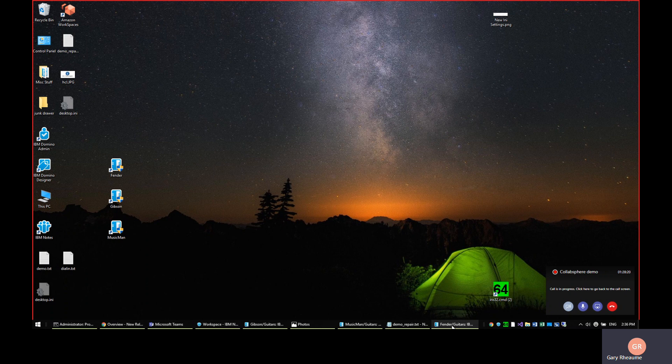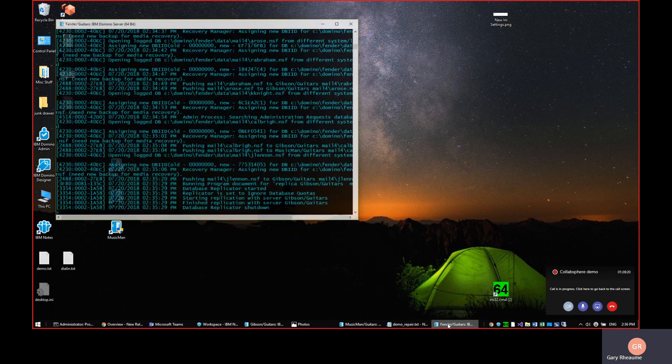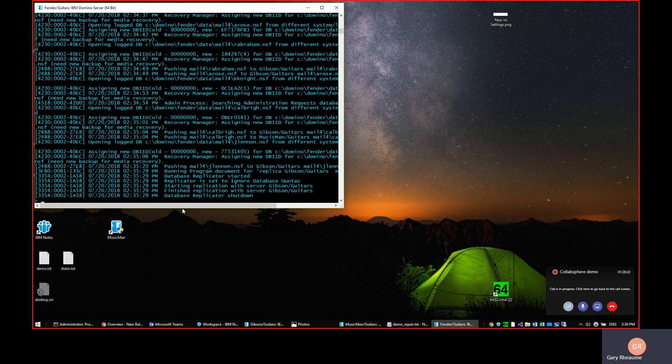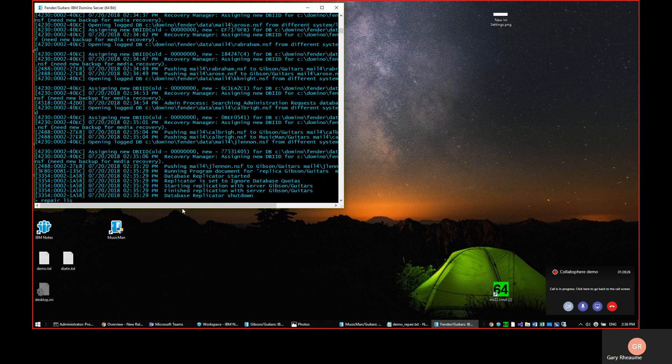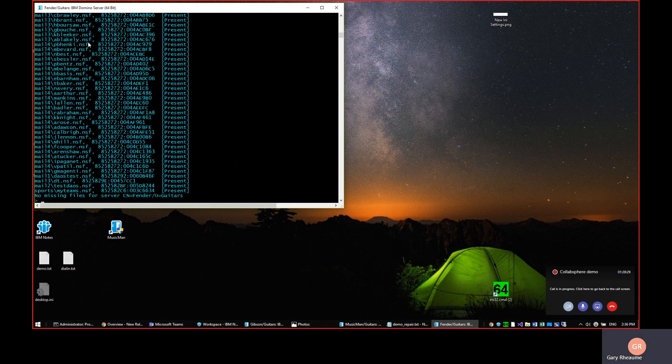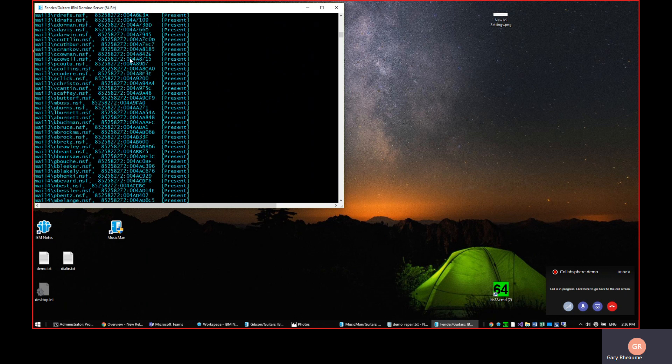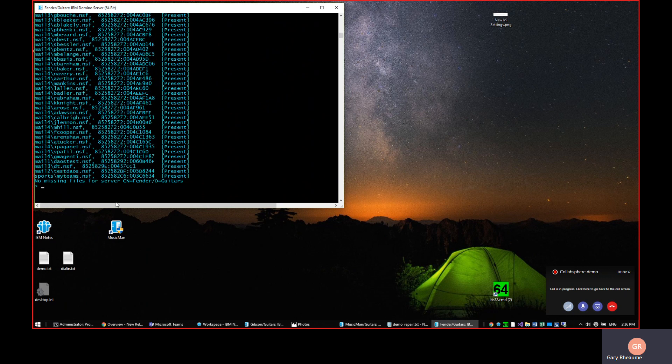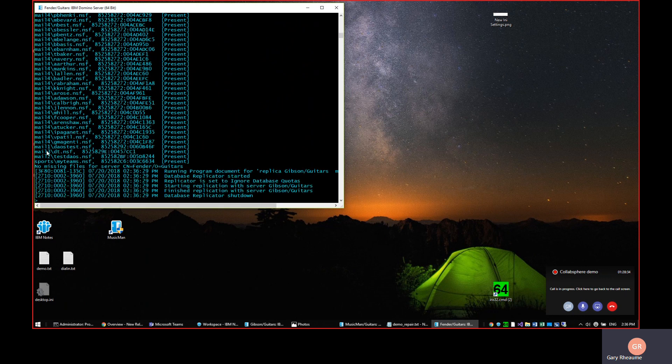So if we go back to our Fender server that we were using in the previous example and list the files here. In the last demo, we added the mail three and four directory. So we have quite a few databases that are being monitored and there are no missing files. They're all present and accounted for, which is great.